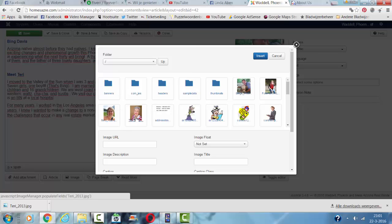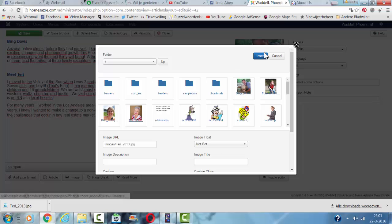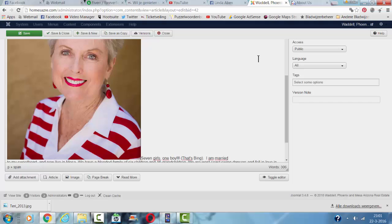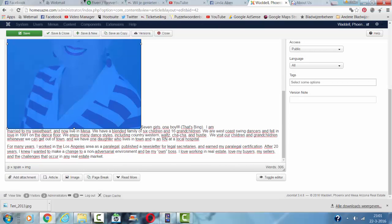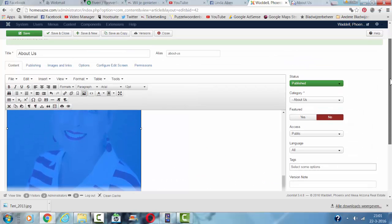Then I click on the photo, I click on insert and the photo will be shown in your Joomla article.